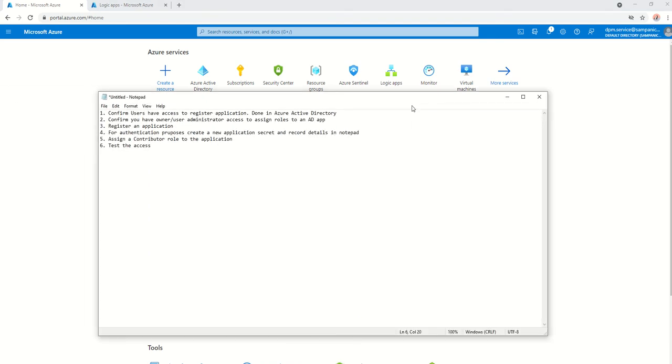So in order to create the service principle, these are the following steps. We basically confirm the users have access to register the application. You confirm that you are the owner. You have owner or user administrator access to assign roles to the AD application.